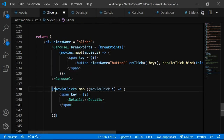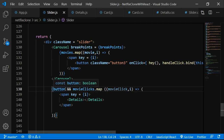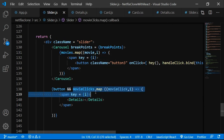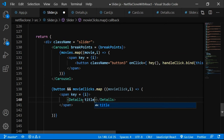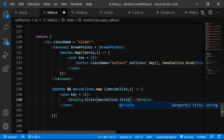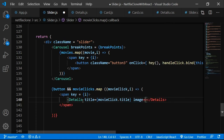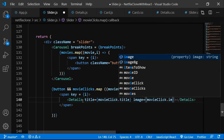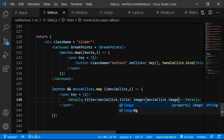We write a conditional: {button && movieClicks.map((movieClick, i) => <span key={i}><Details .../></span>)}. movieClicks will always have only one element since it gets replaced when a new card is clicked. We pass props: title={movieClick.title}, image={movieClick.imageBg}, videoId={movieClick.videoId}.